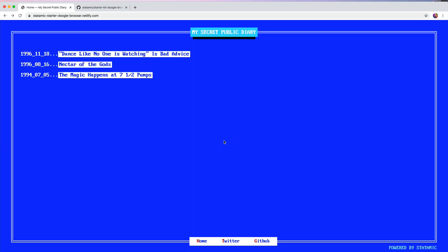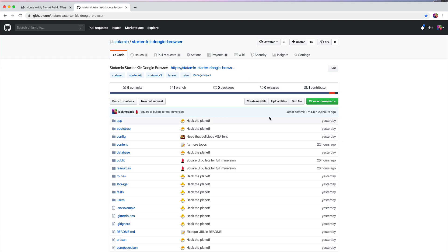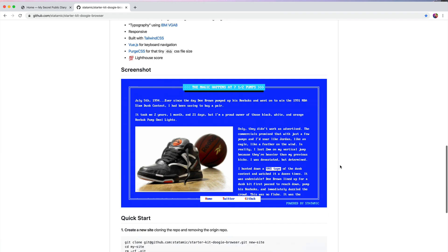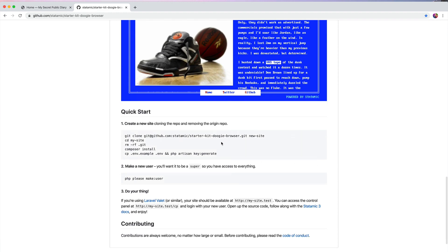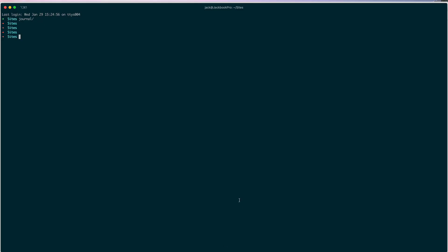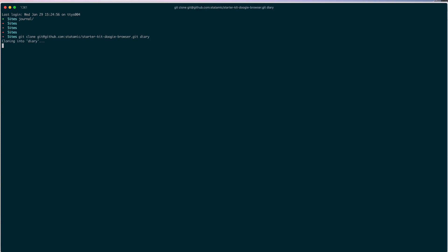So let's get this installed so you can customize it and make it your own. We'll go to the GitHub repo, StaticMix slash Starter Kit Doogie Browser, and the instructions are right here. So we're just going to go ahead and follow along. We're going to clone locally here, to Diary.